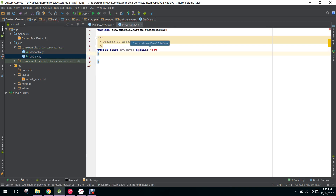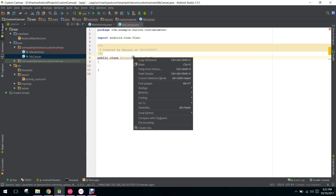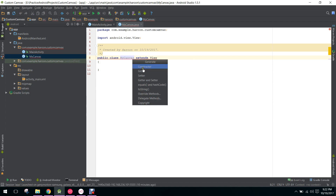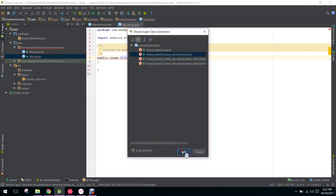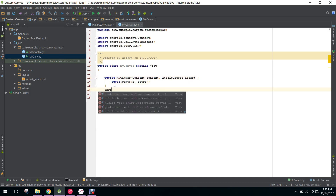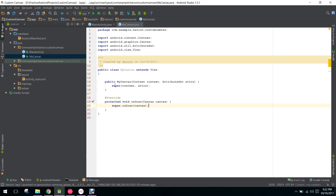Now it is saying we don't have the default constructor, so we just click on generate constructor and select this. Whenever the View class is initialized, the onDraw method is run. So I will just implement the onDraw method.